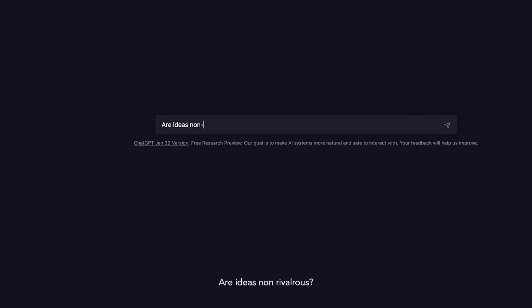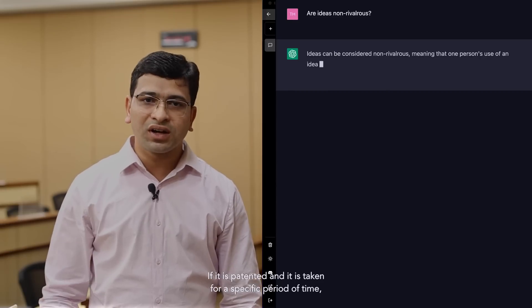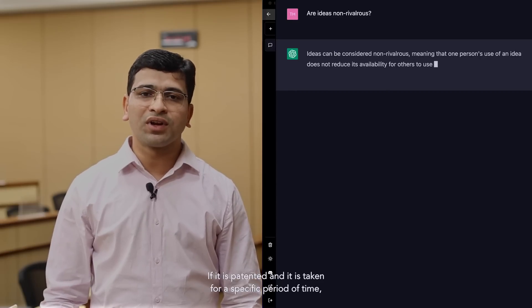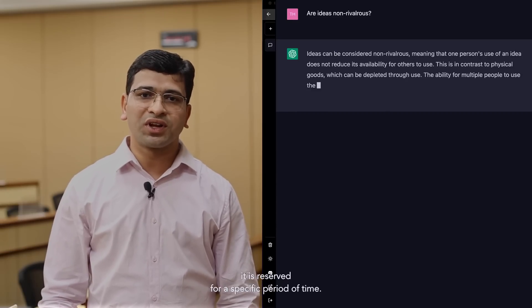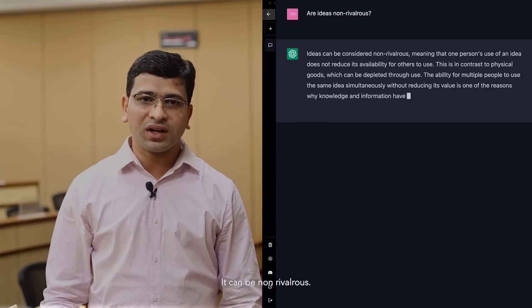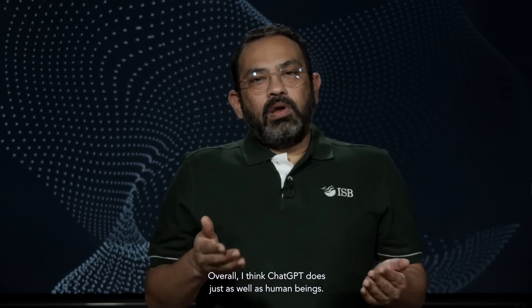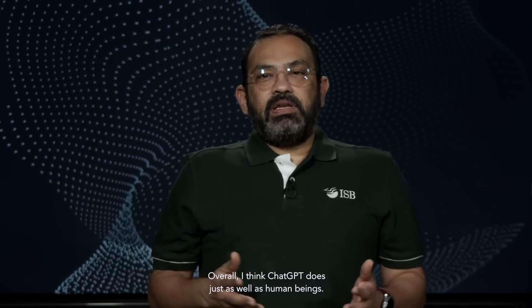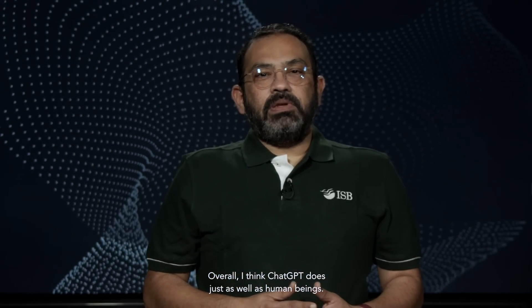Are ideas non-rivalrous? If it is patented and it has been frozen for a specific period of time, it can be non-rivalrous. Overall, I think ChatGPT does just as well as human beings.